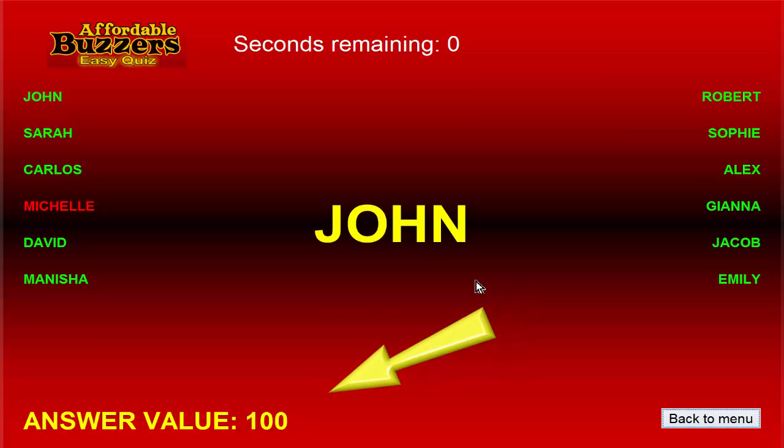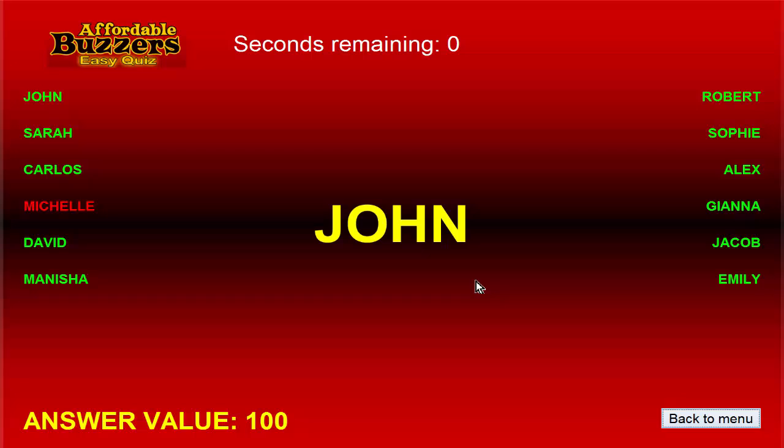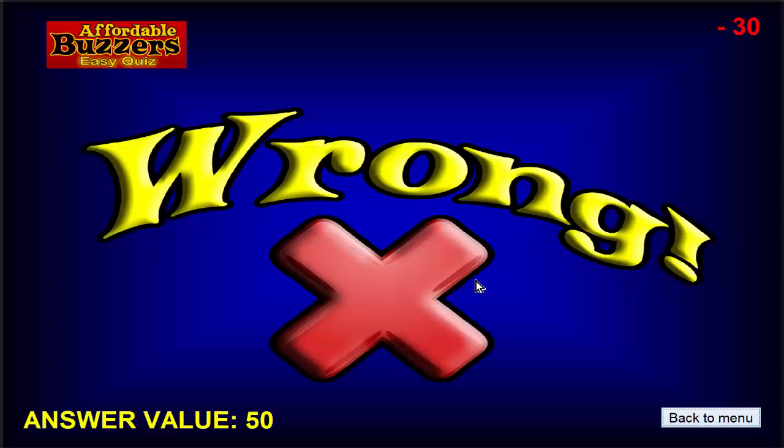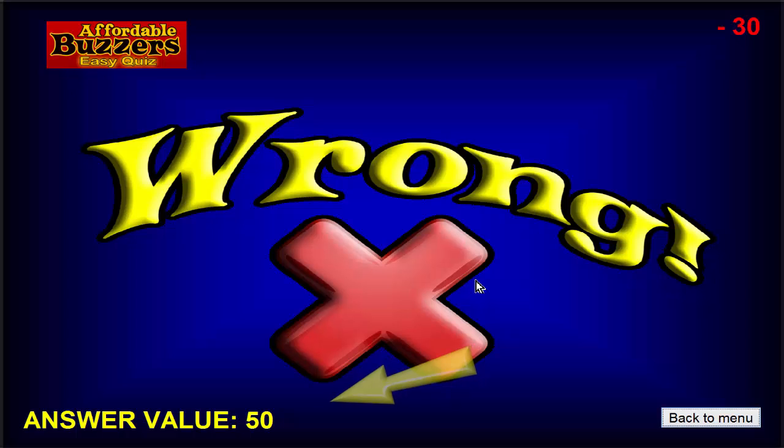This shows how many points John will receive for a correct answer. A wrong answer will be calculated by multiplying this value by the wrong answer factor, 0.3 in this example, or minus 30 points. But Robert thinks he knows the answer and jumps the gun, pressing his buzzer now, before we even find out if John knows the correct answer. Nothing visible happens, but the computer has tagged Robert for a two-second penalty. Meanwhile John gives his answer, but it's wrong. See? John loses 30 points. And notice that the correct answer value has been cut in half.